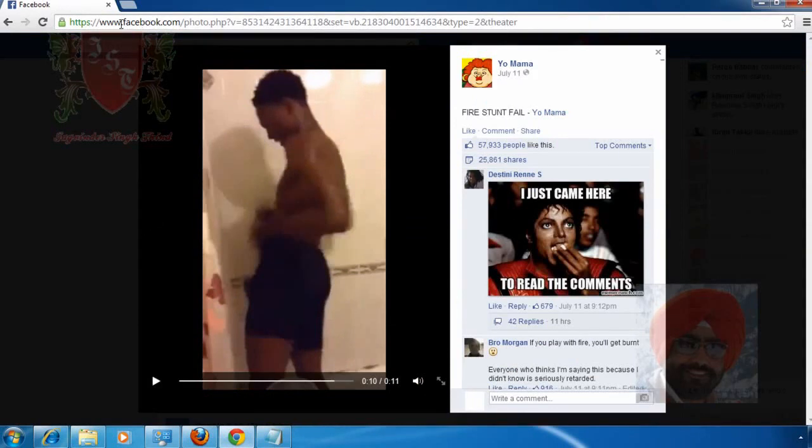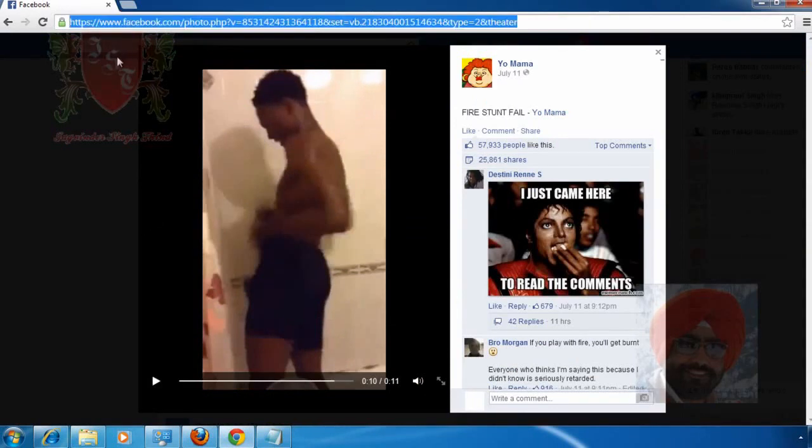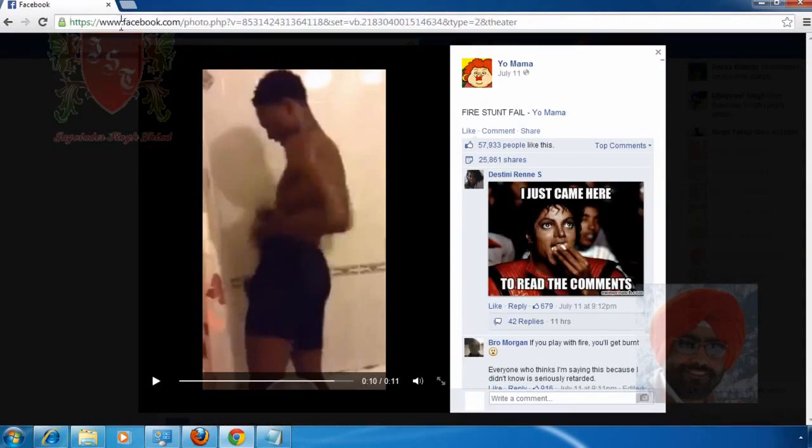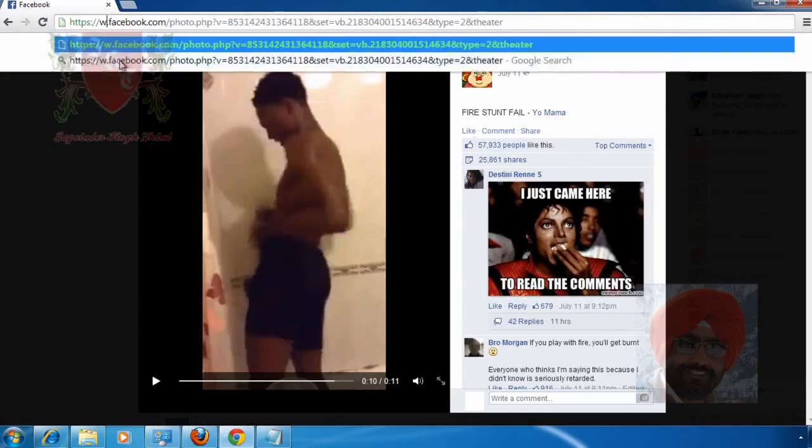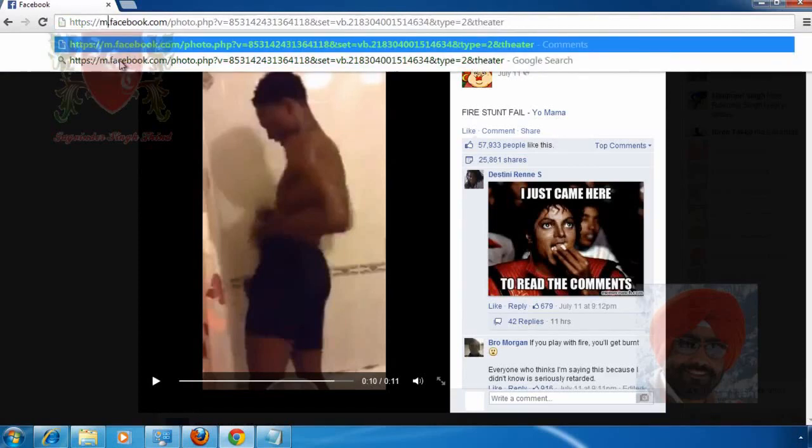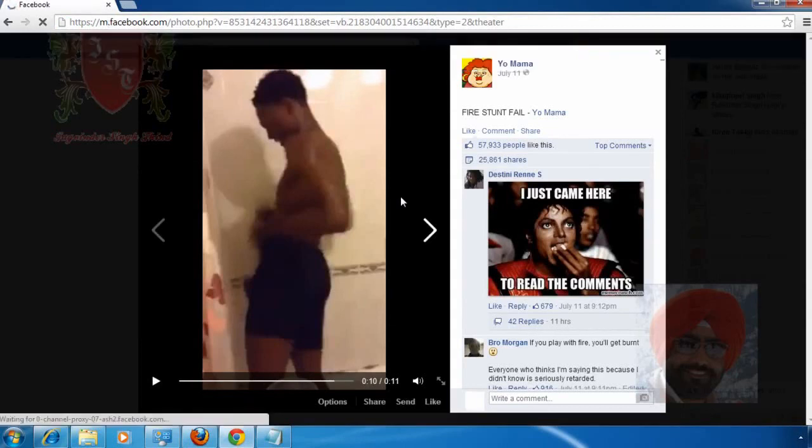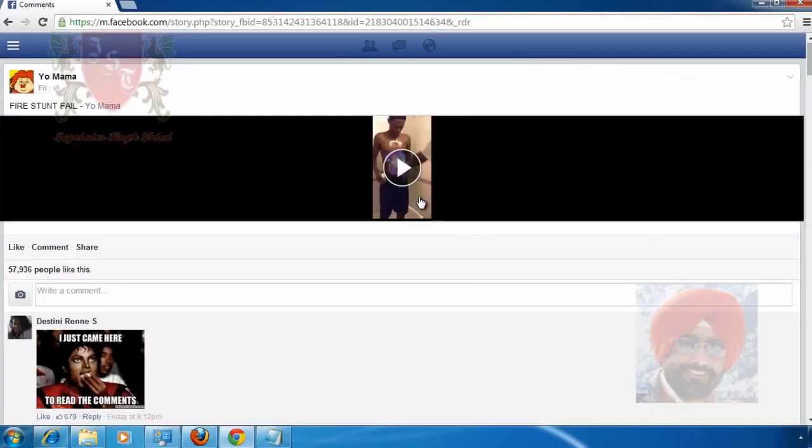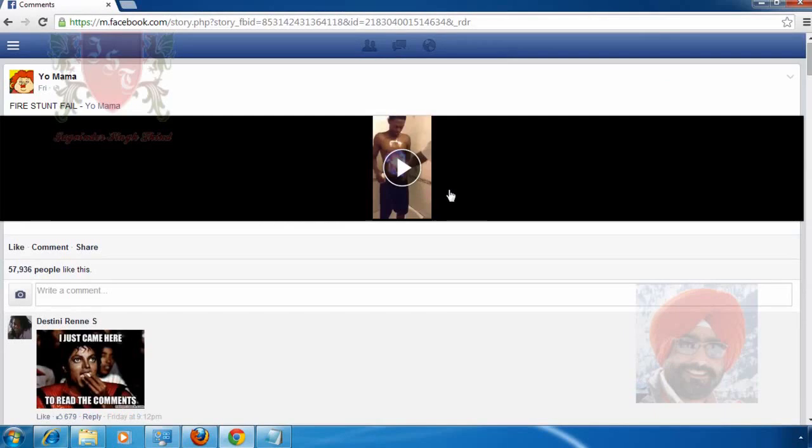Now watch this trick. In the address bar of this page, just replace www with m, or in other words, just type m instead of www and press Enter after making this change. M here means mobile Facebook. Now you can see the feed or video in a slightly different format. It looks like the feed you receive in your mobile phones or tablets.